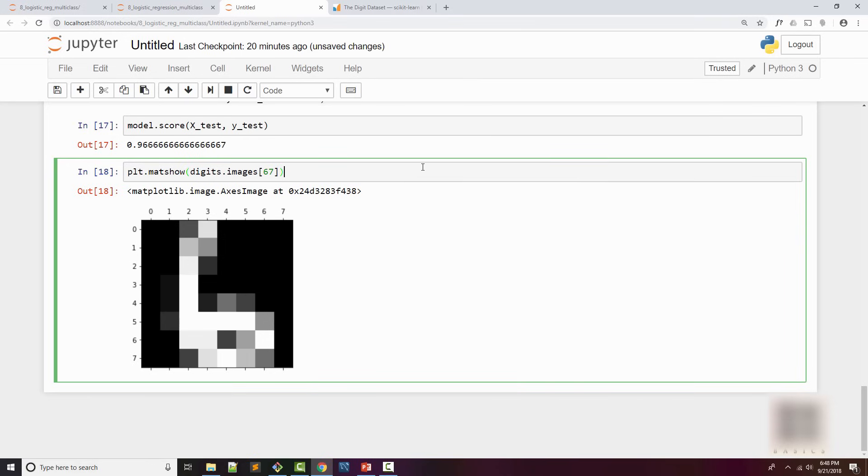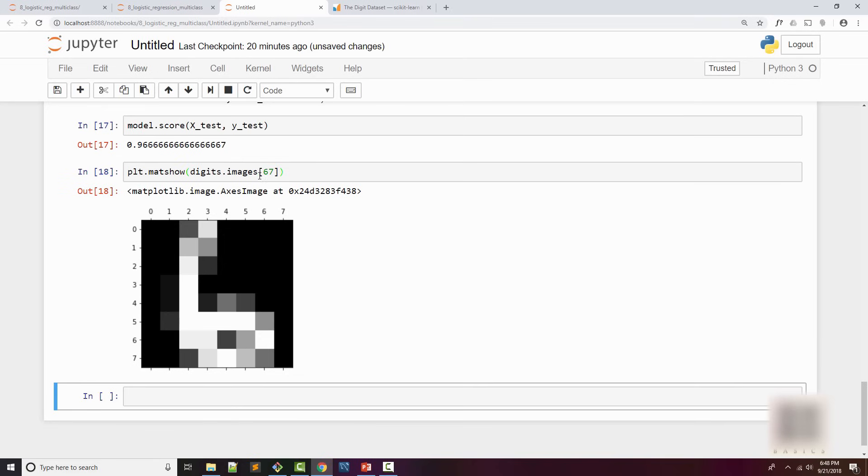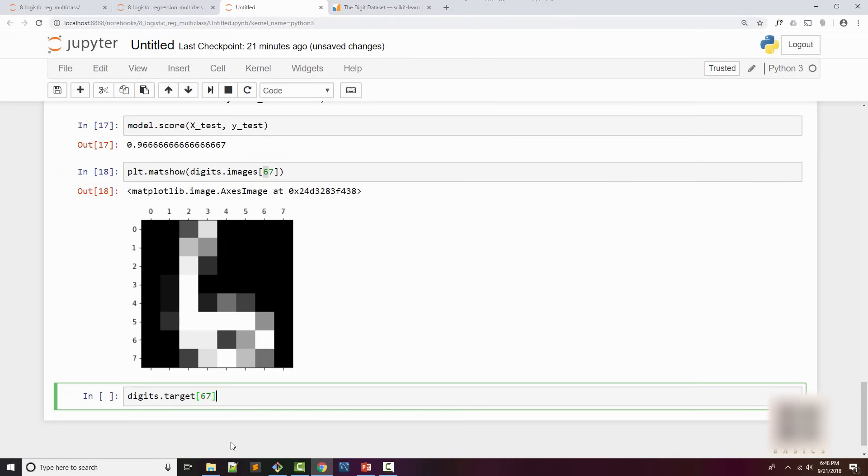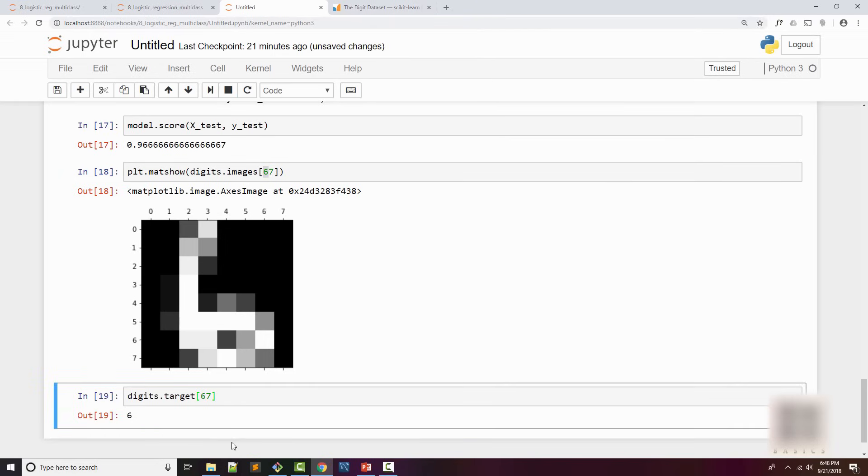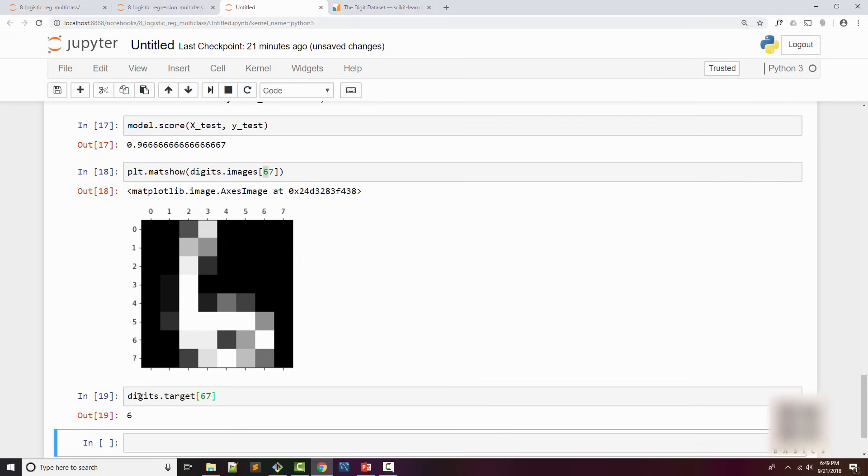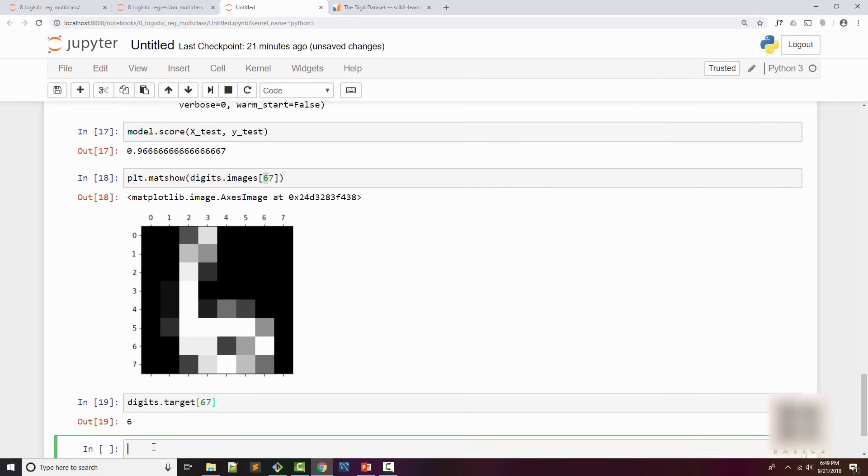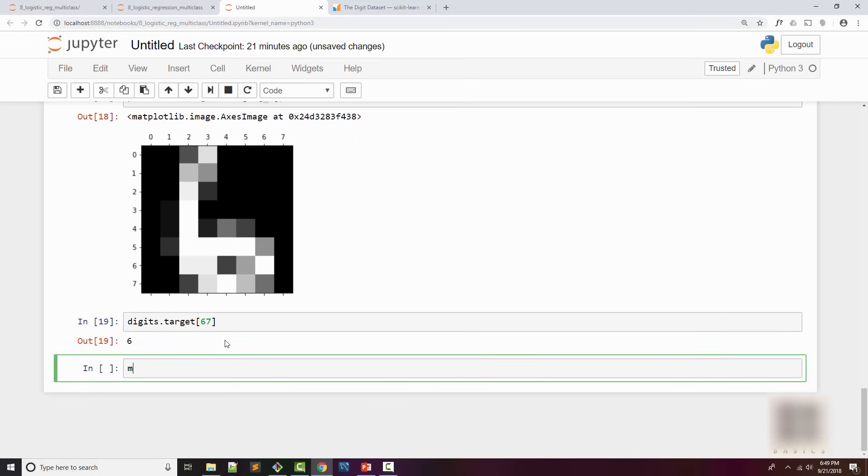Before I call this method, what I want to do is pick up a random sample. I will say plt.matshow, digits.images, let's say I'm just picking up a random sample. This is pretty hard, even I don't know what this number is actually. Let's see, this number is actually digits.target[67], so you have to access the same index in your target.